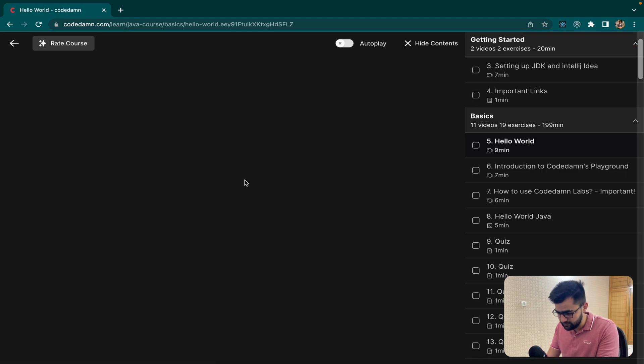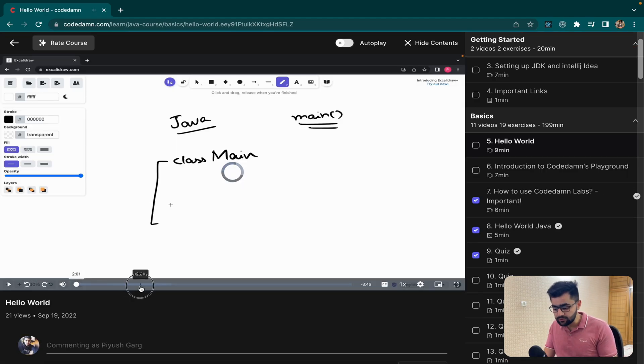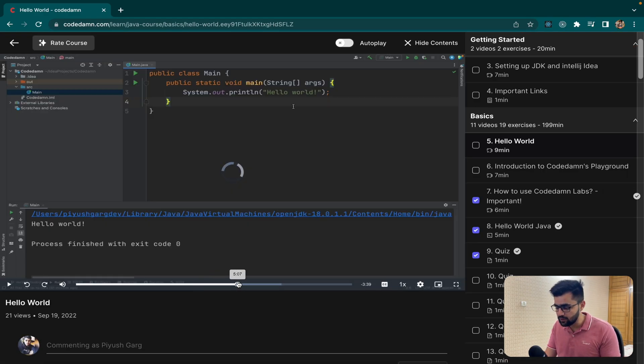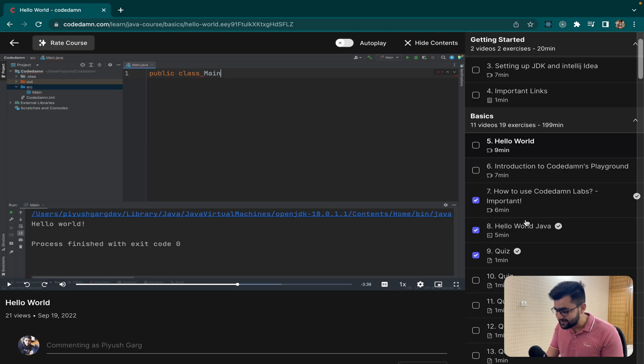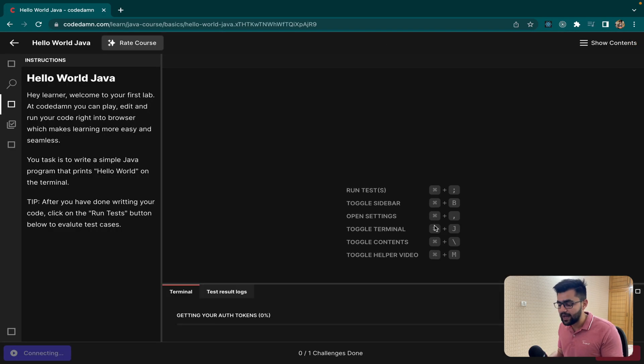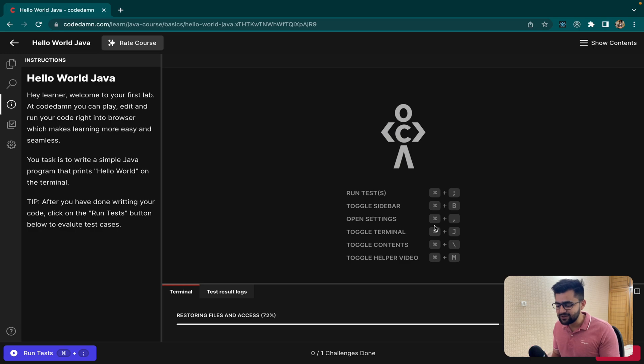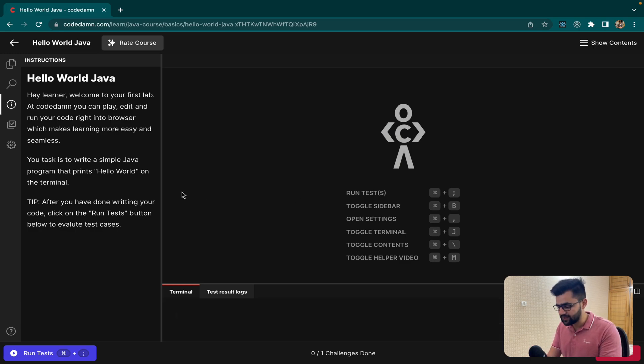You can click on watch video where you will be getting a video. So you can first watch a video, and then you get support for labs just there inside the browser. So this is my first lab and let's see how lab works in Code Damm.